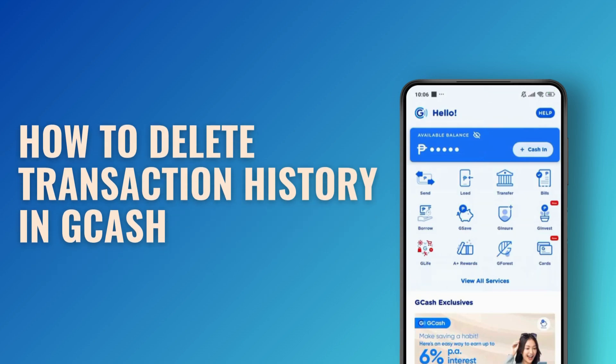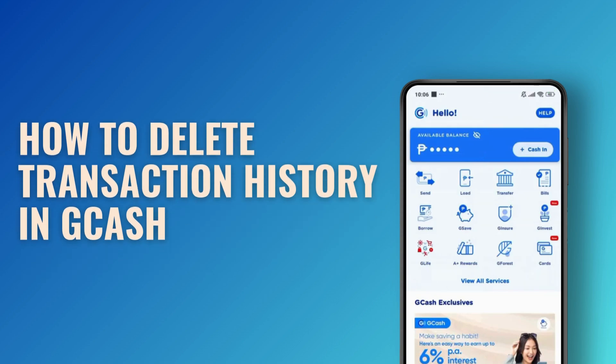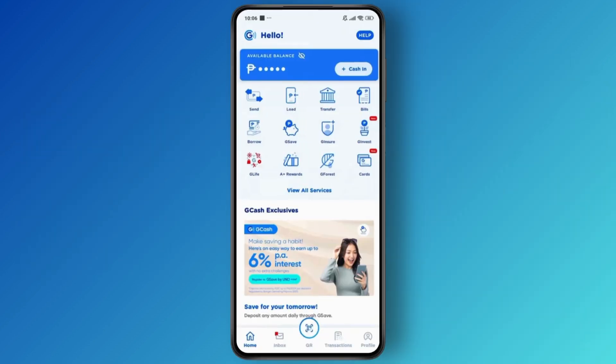How to delete your transaction history on Gcash. What's up everyone, welcome back to another quick tutorial. In today's video I'm going to be showing you guys a step-by-step method on how you can easily delete the transaction history on your Gcash app.